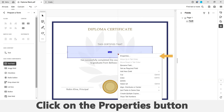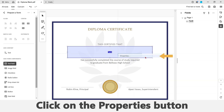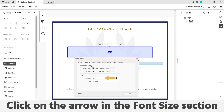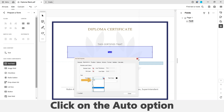Left-click on the text field and click on the Properties button. Now click on the arrow in the Font Size section to open the drop-down menu. Select the Auto option so that the font size will automatically adjust according to the size of your text field.